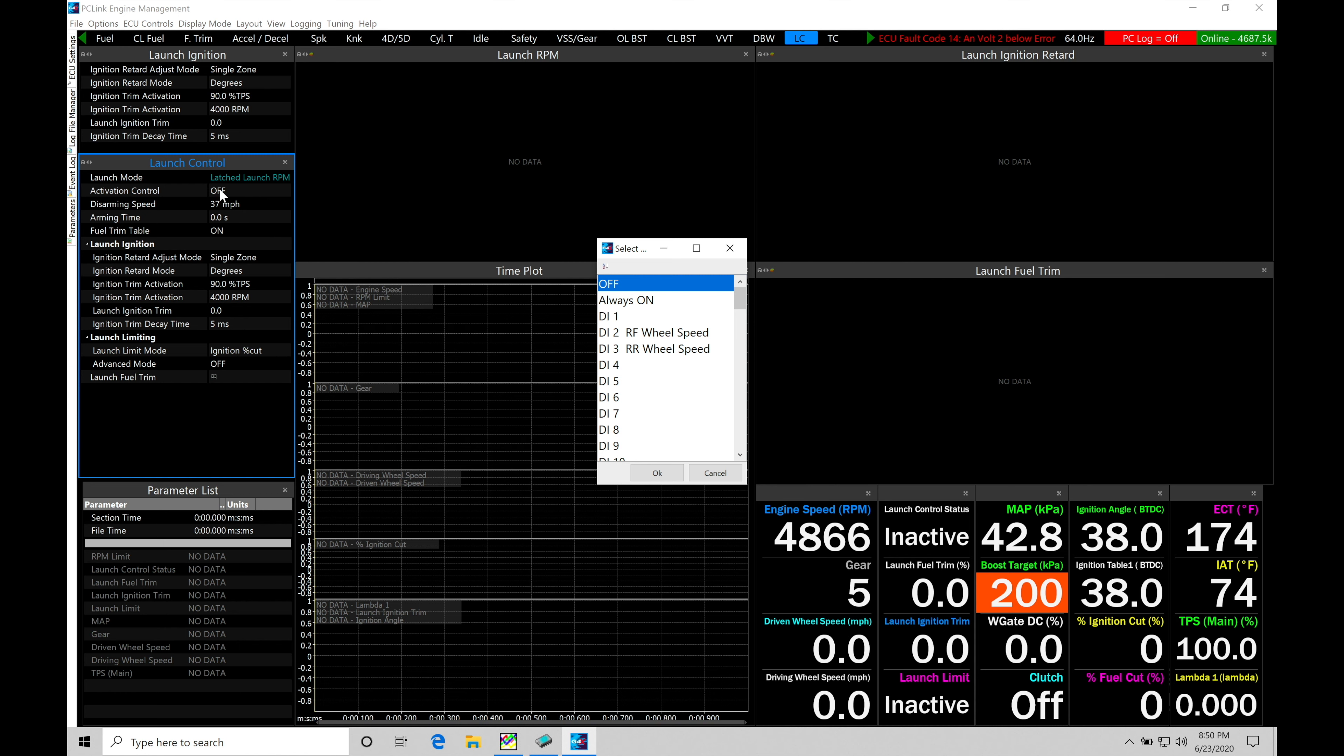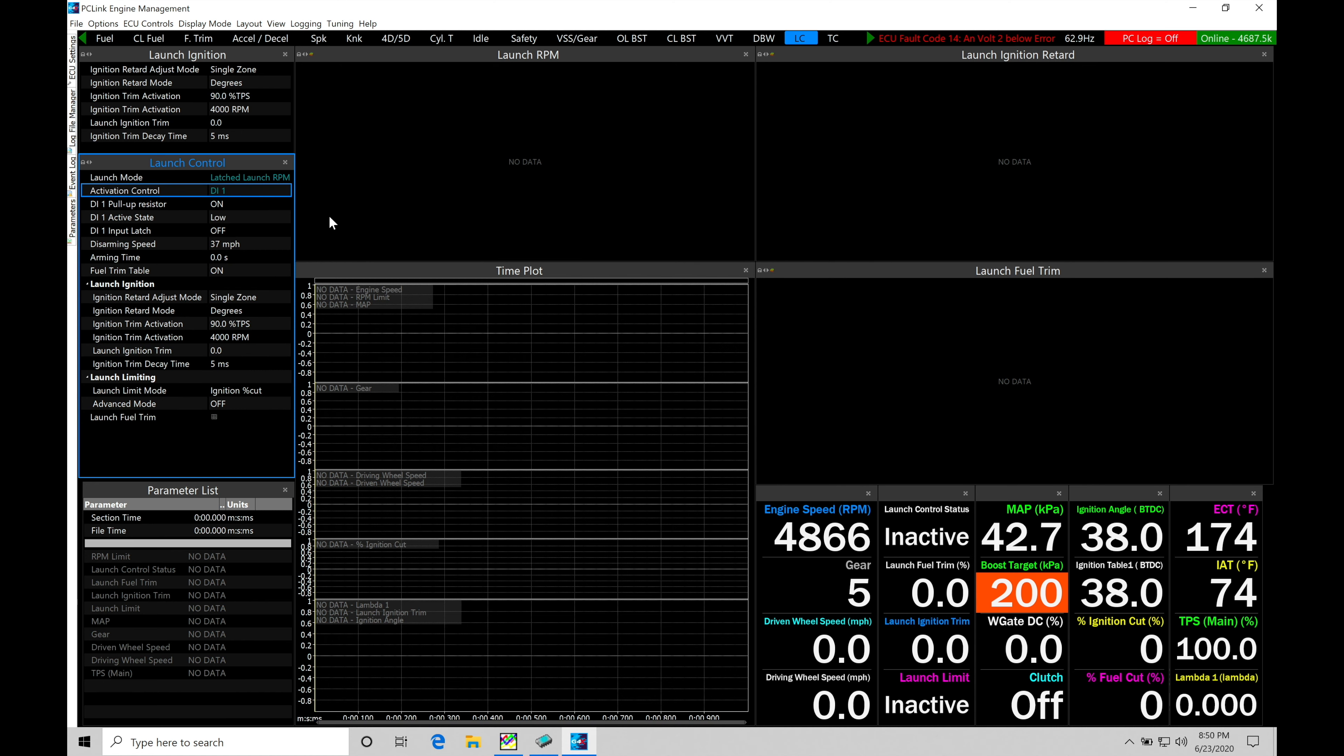So what we'll do here in this case, I have a momentary button wired and configured into my DI1 or my digital one. So I'm going to select that right here. Now, my button that I have configured here is going to be a ground type button, meaning one leg of my momentary button is going to go to my chassis ground. The other leg or other wire of my momentary button has been wired into my digital one.